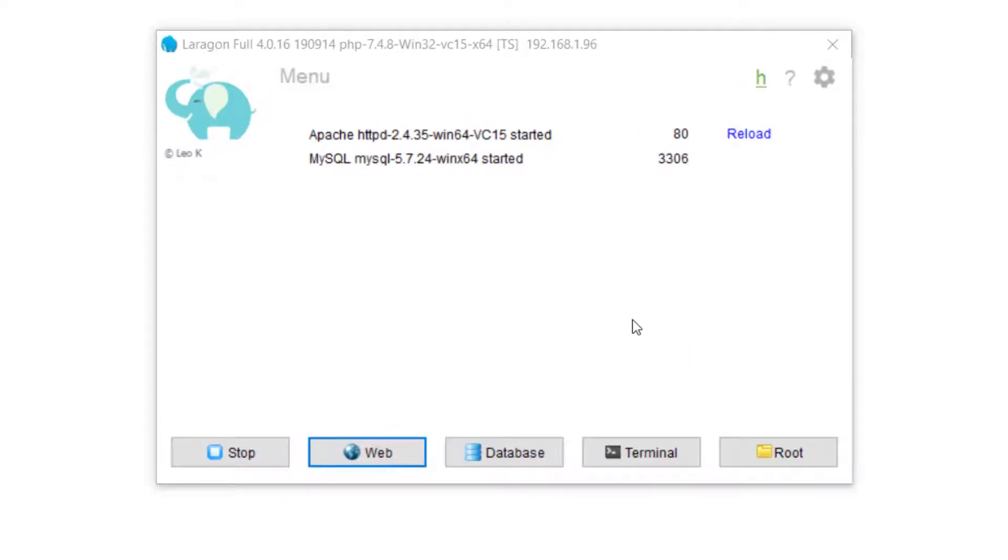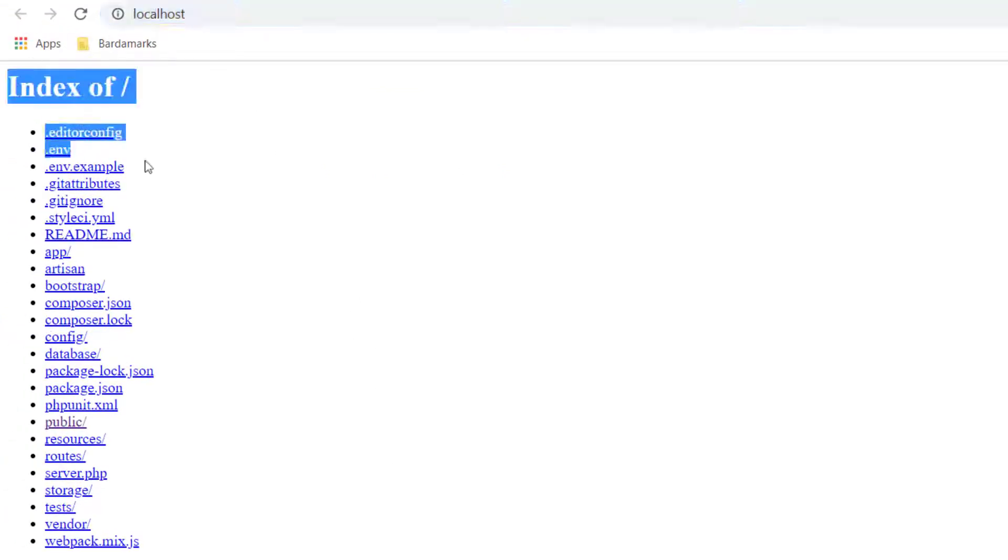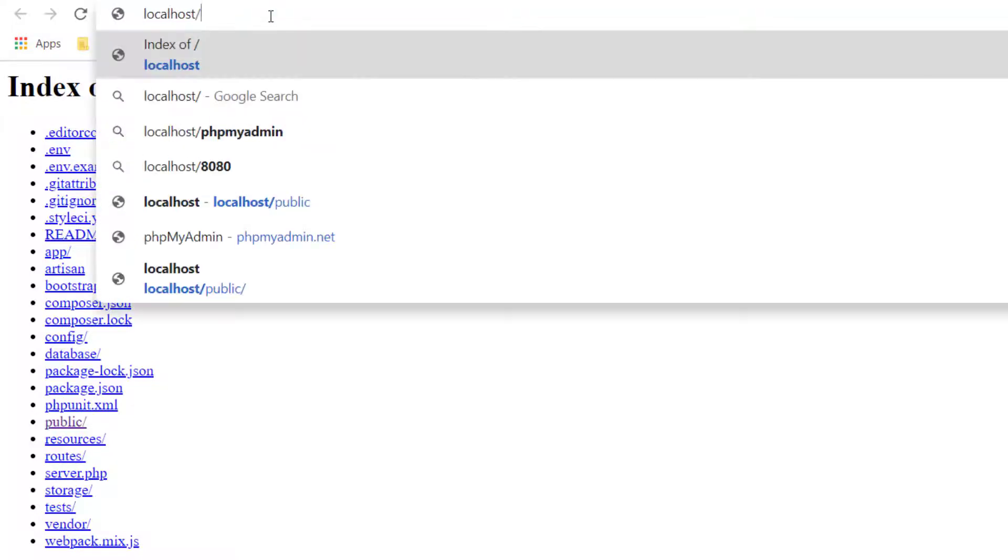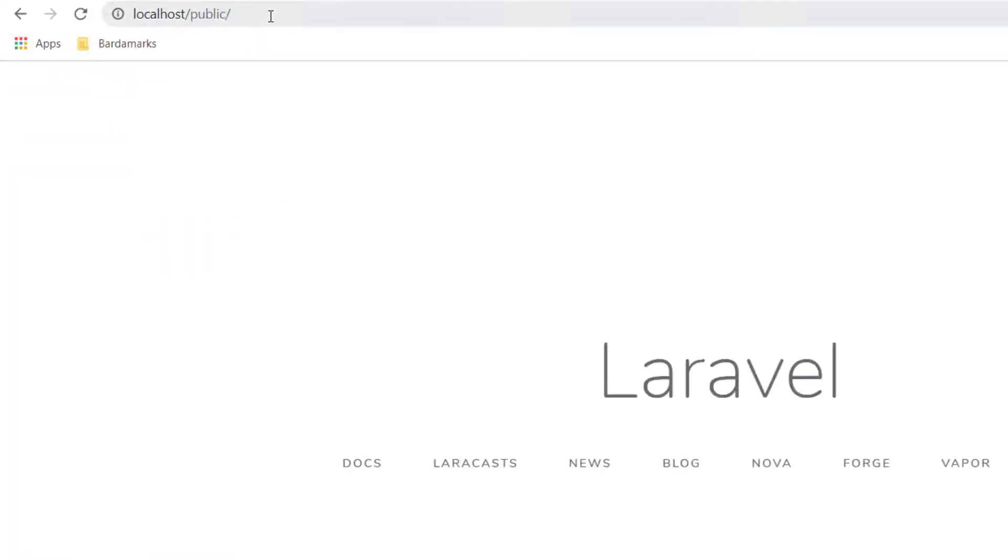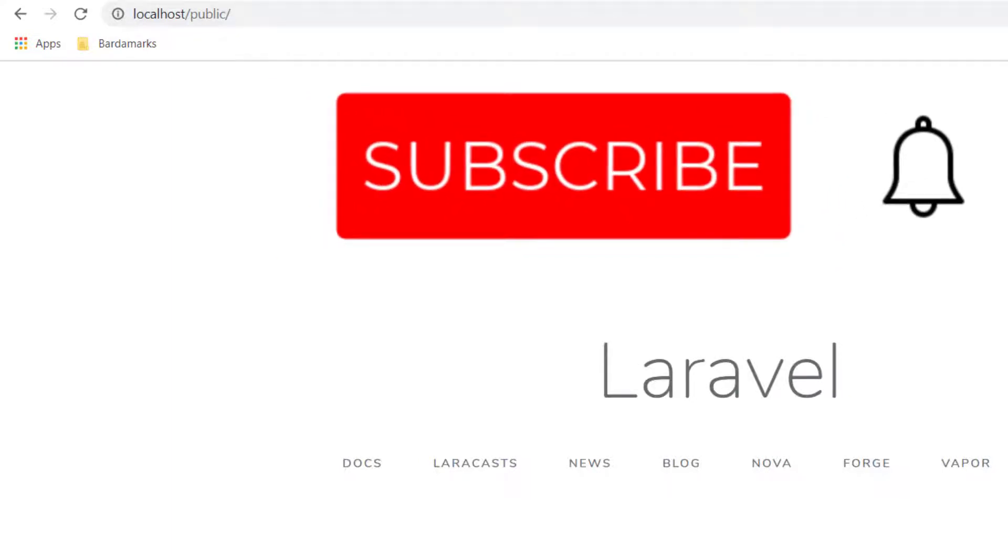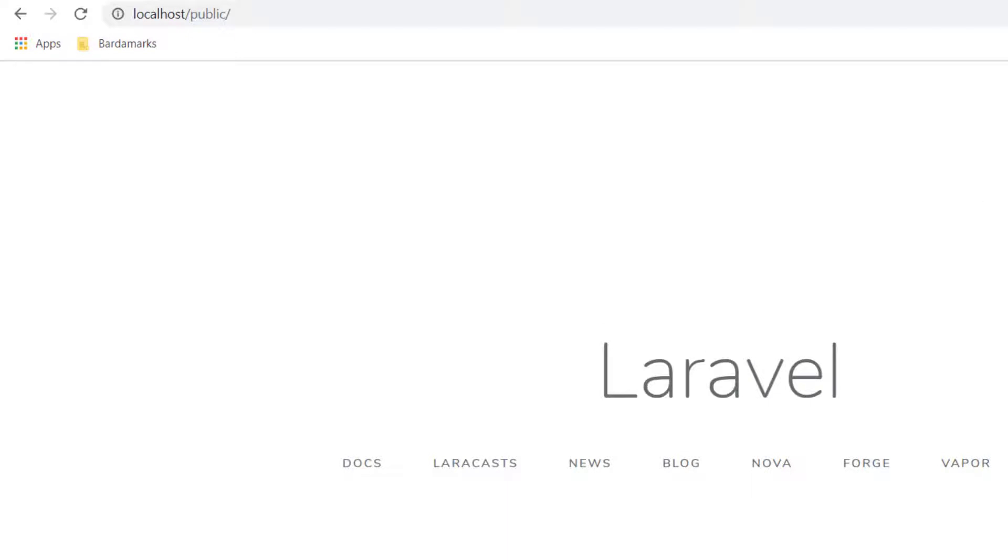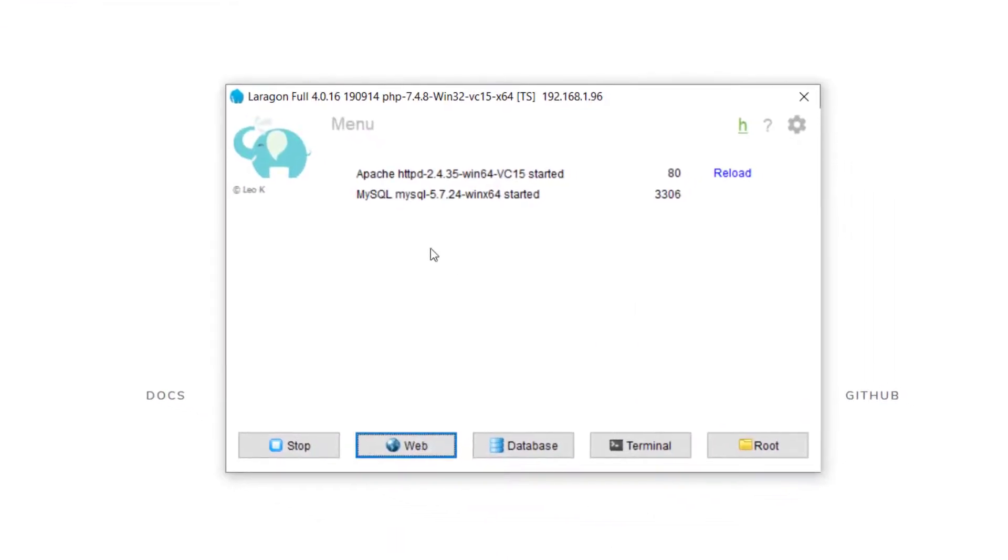Once created, we can click this web button again, and we'll be brought to this page with all of our Laravel project files, but we don't get our actual welcome page. To get our welcome page, we can either go to public, like that, which will hit our public.index.php file. Not exactly what we're looking for.